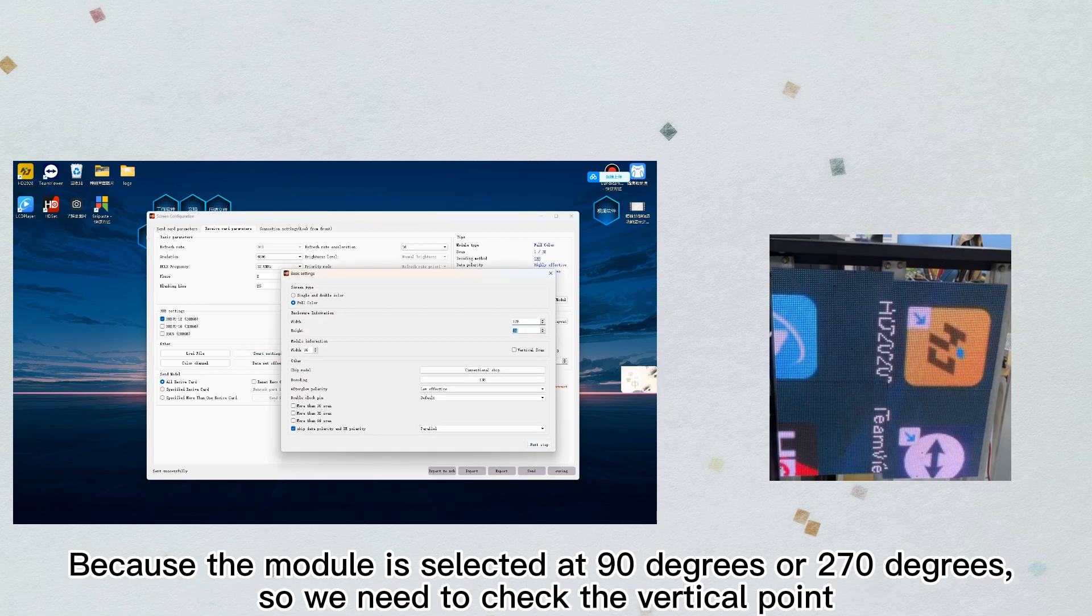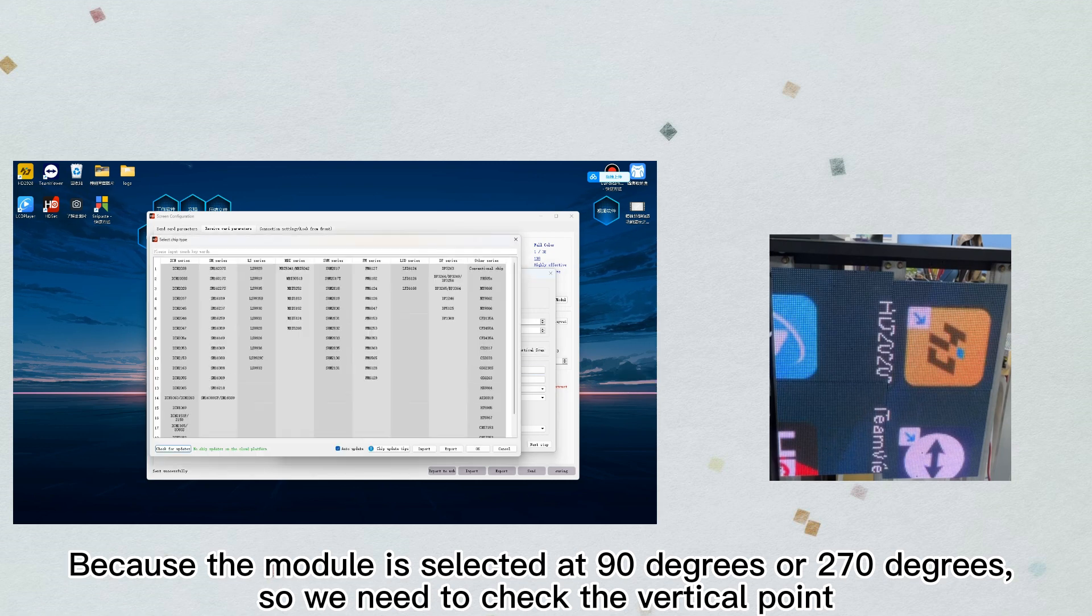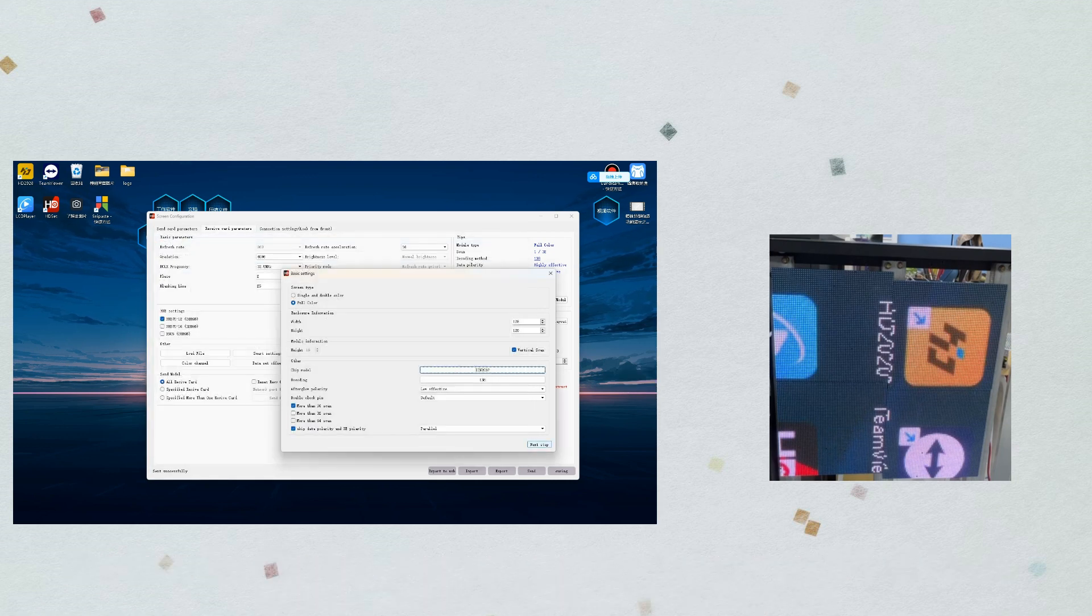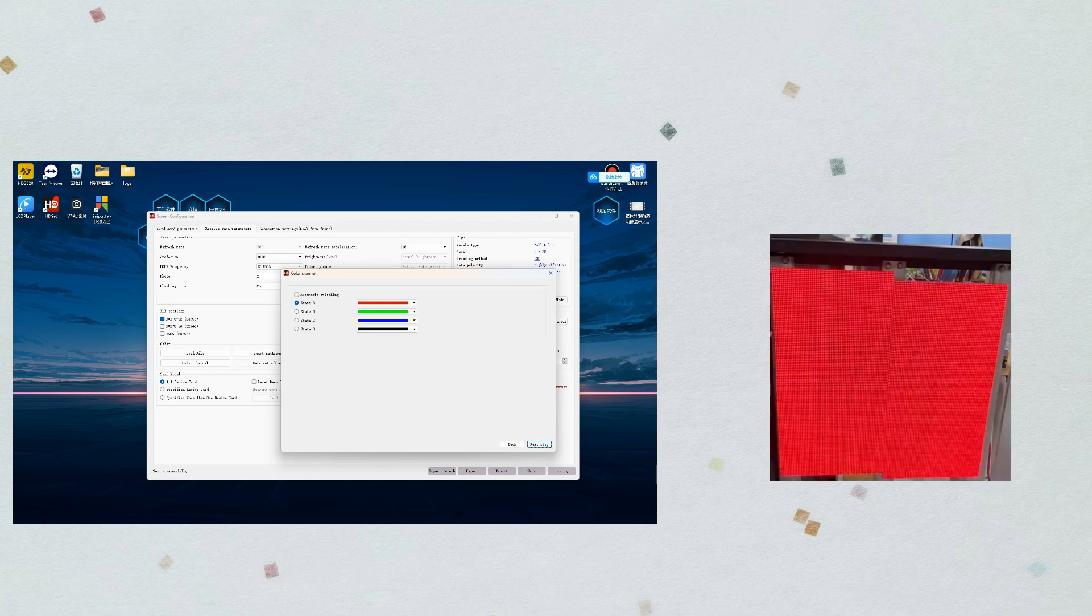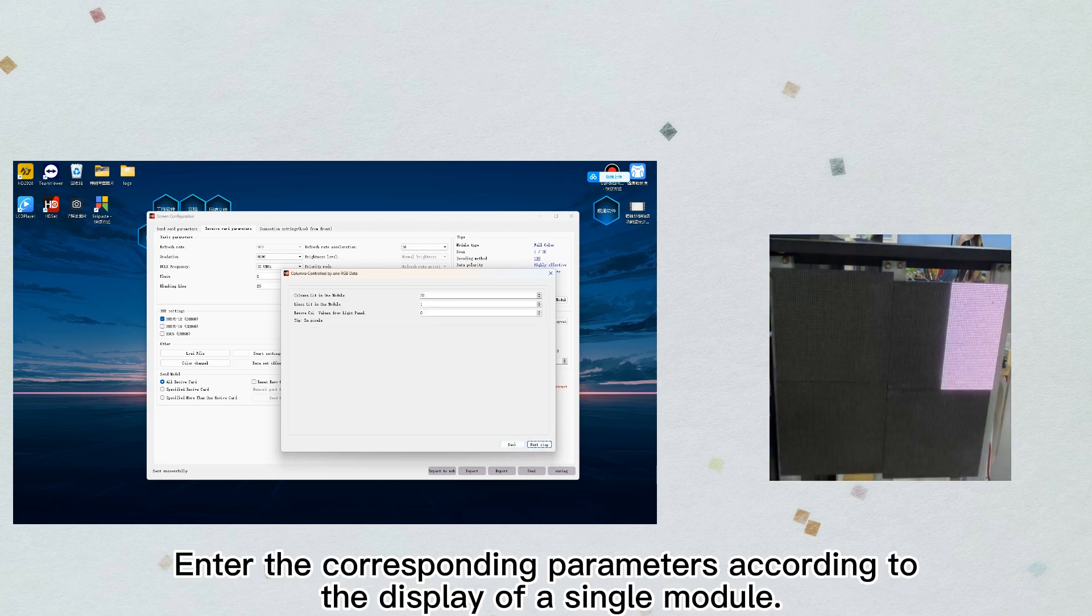Because the module is selected at 90 degrees or 270 degrees, we need to check the vertical point. Enter the corresponding parameters according to the display of a single module.